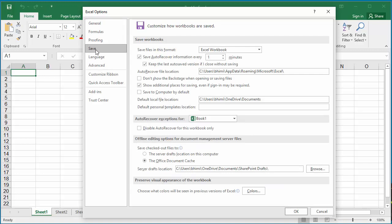You can see save files in this format. The default is Excel workbook. You can change it to Excel 97-2003 workbook.